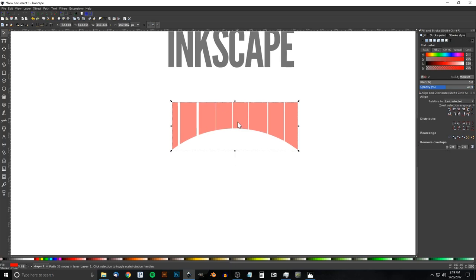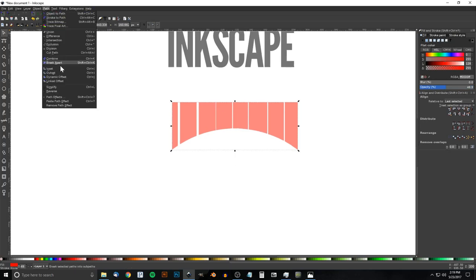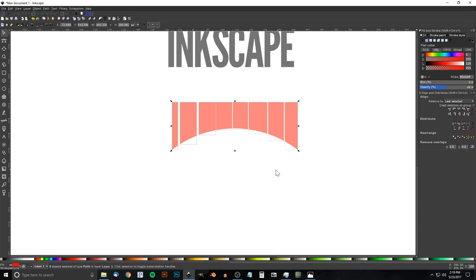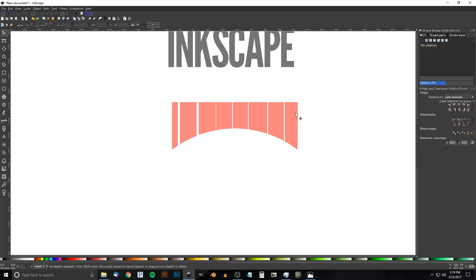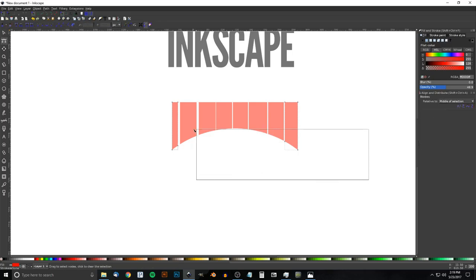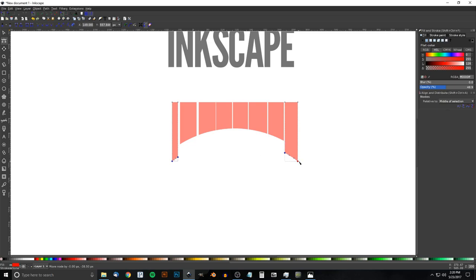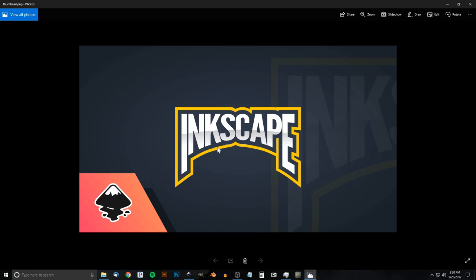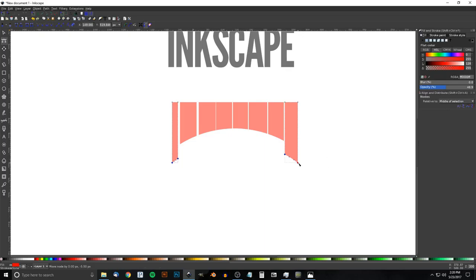Take this box and go to Path > Break Apart to break it into individual pieces. Click off to deselect everything. Take just the leftmost piece, hold Shift and click the rightmost piece — with just those two selected, go to the Edit Paths by Nodes tool, click and drag over the bottom four nodes to highlight them all, then hold Ctrl and drag them down. We want the first and last letters to stick out a little bit, like in the thumbnail mockup — maybe a little further, that looks pretty good.